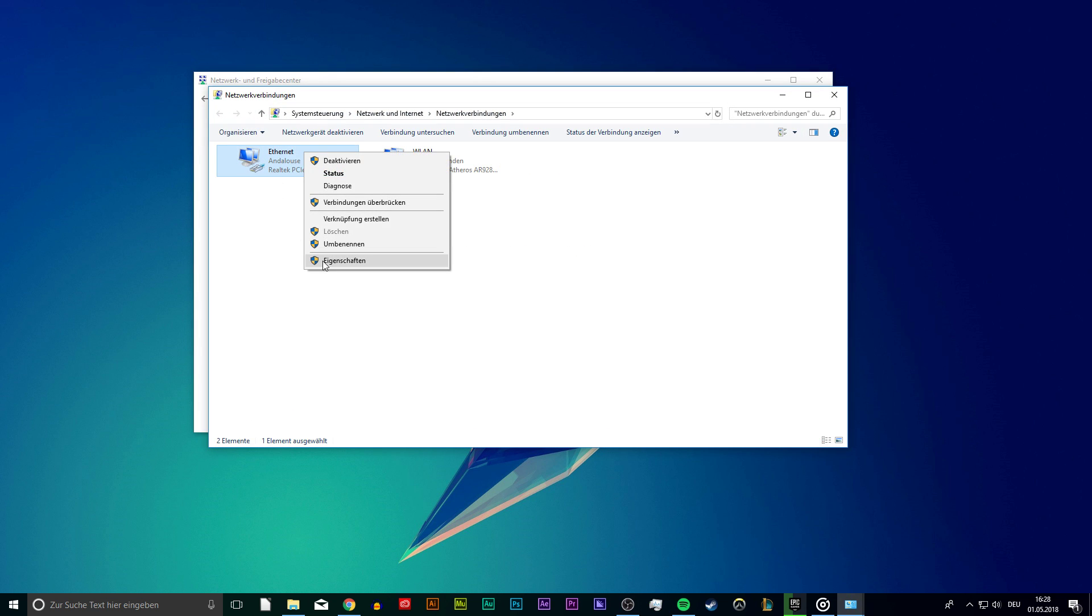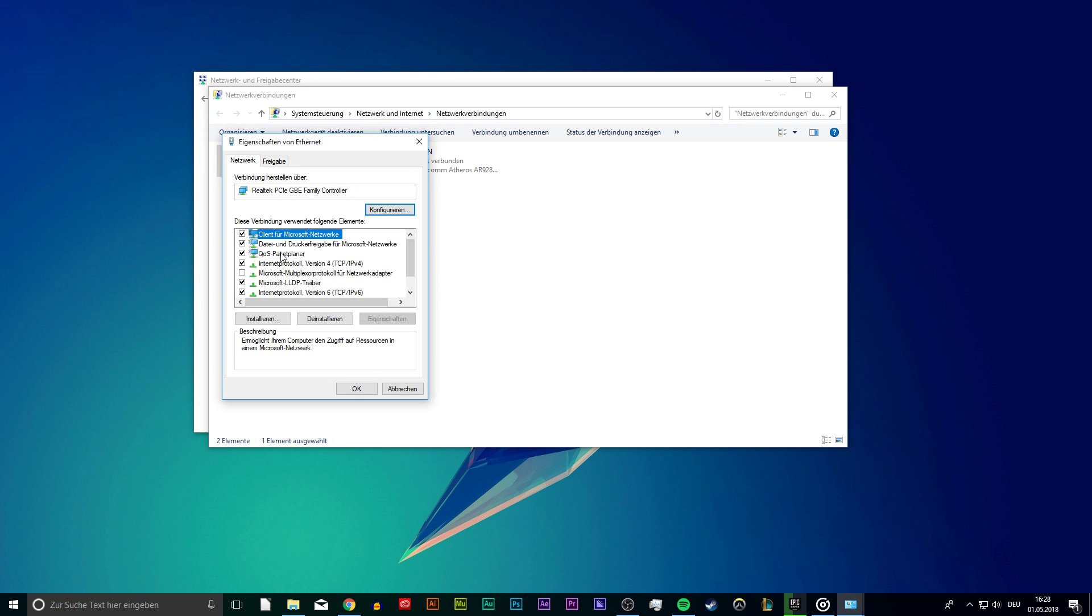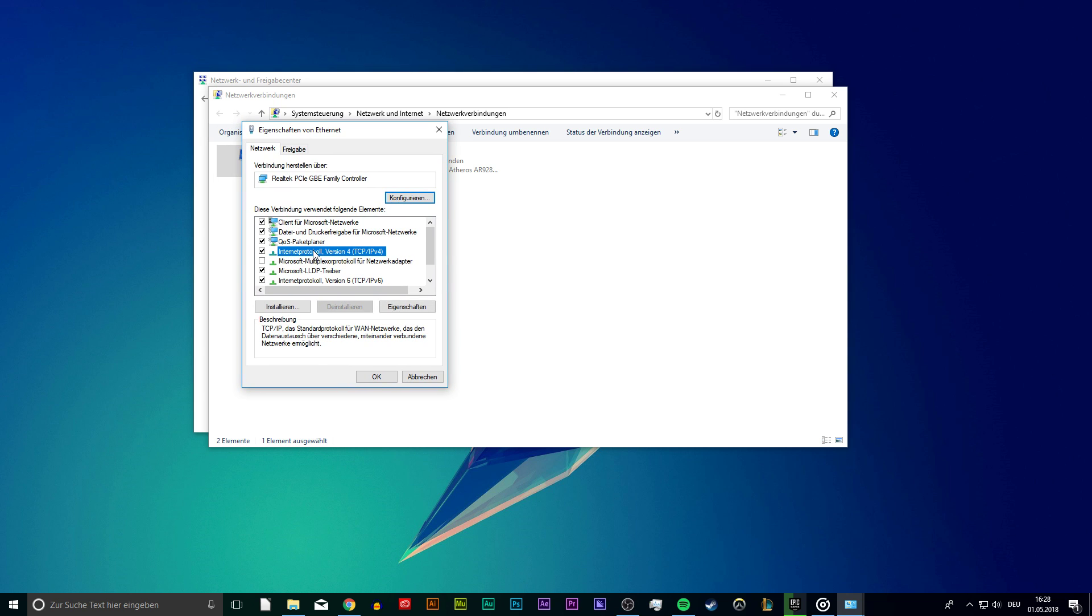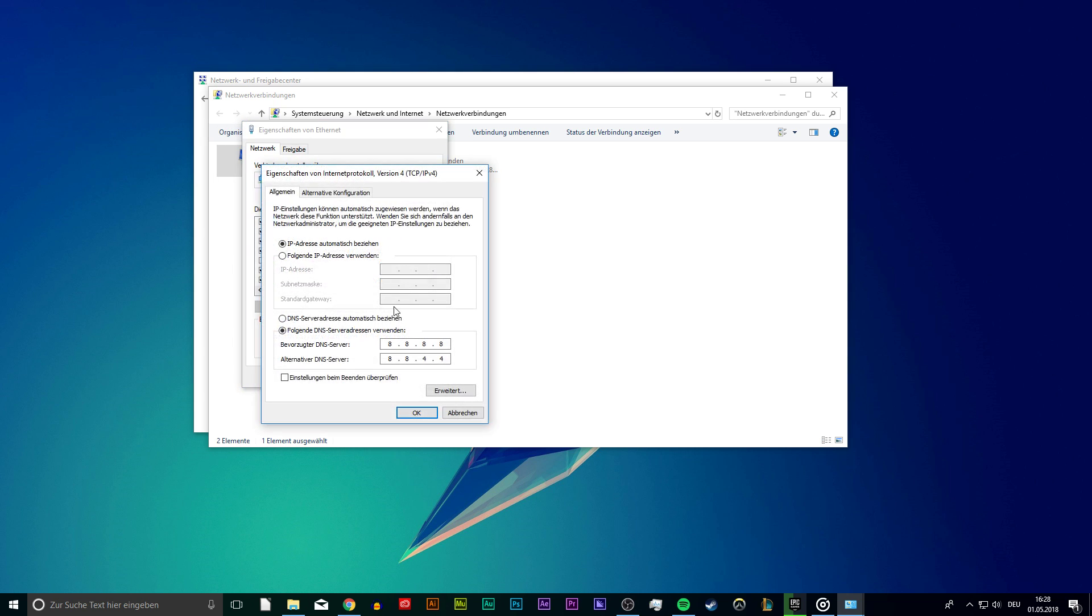Right-click on your Ethernet connection and select Properties. Here you want to click on Internet Protocol version 4 and select Properties again.